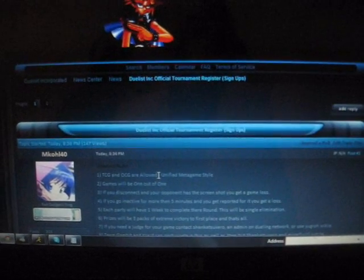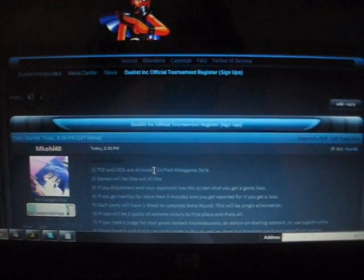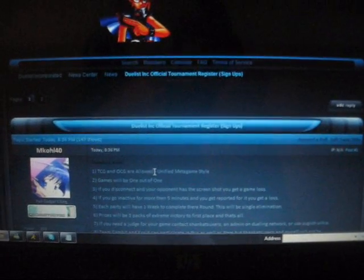What's up YouTube? Team Session here with a quick announcement. Duelist Incorporated is holding its official tournament, its first ever one.